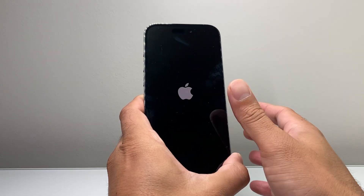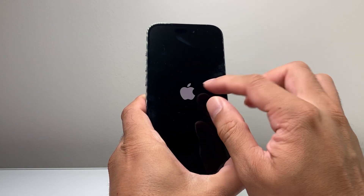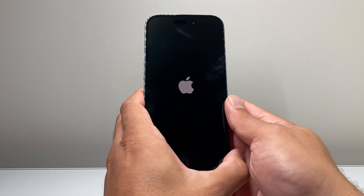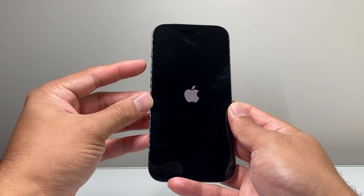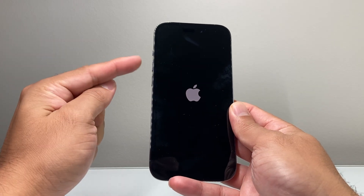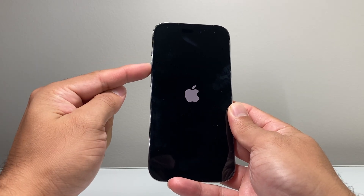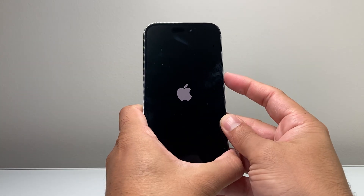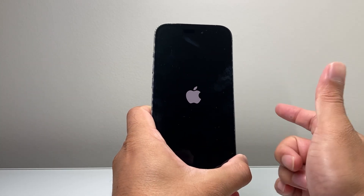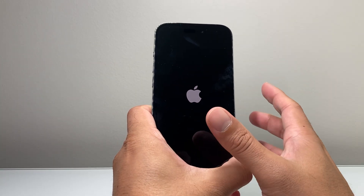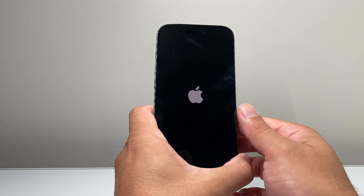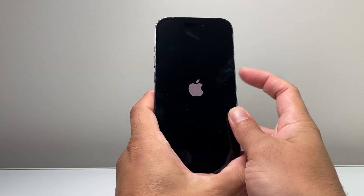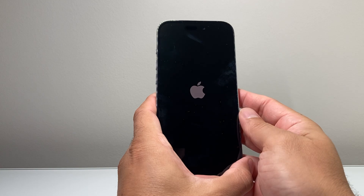Once the phone goes completely black and the Apple logo appears, let go of the side button. The important thing is quickly pressing and releasing volume up, then volume down, before holding on to the side button. You may need to try it a few times to get the hang of it if it doesn't work the very first time — just keep trying: volume up, volume down, then hold the side button.